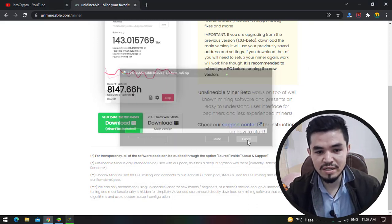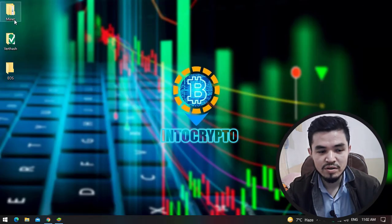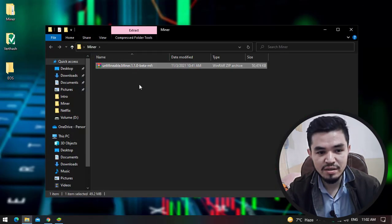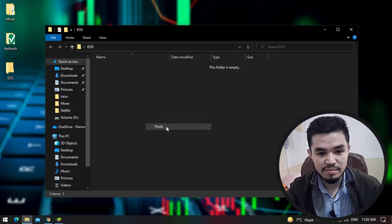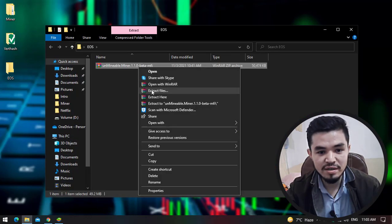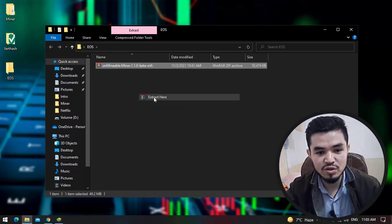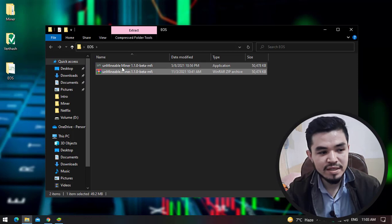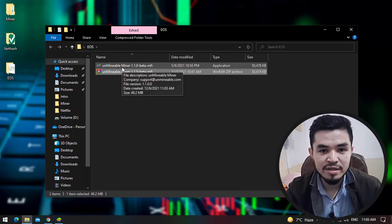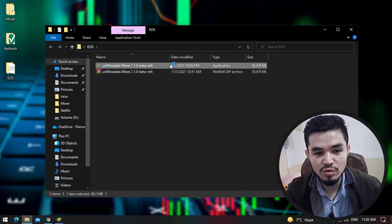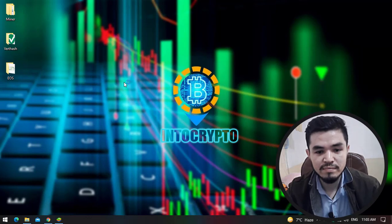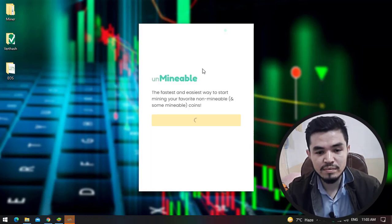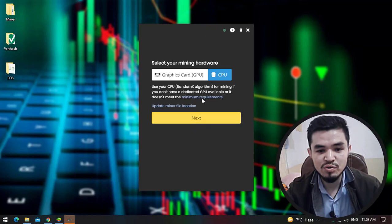As I have already downloaded it, there is no need to download it again, so I will simply cancel the download and go back to the desktop. I will copy the software and paste it to the EOS folder, right click and select extract here. Once the unminable miner successfully extracts, double click to launch the software.